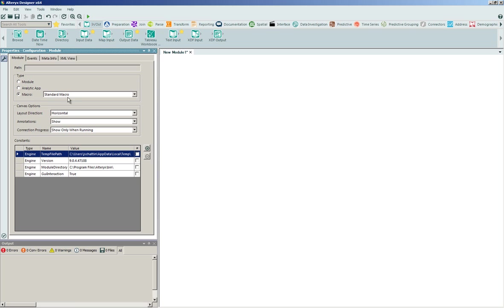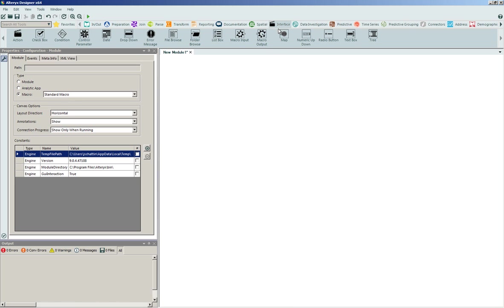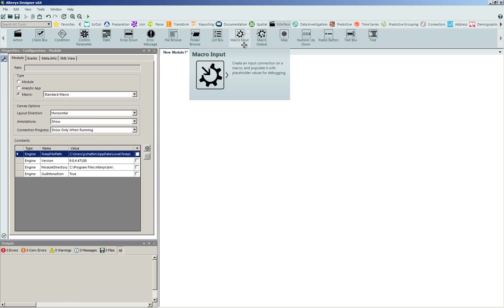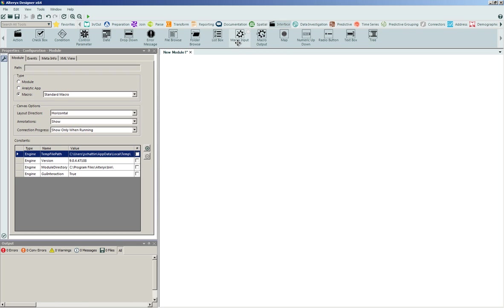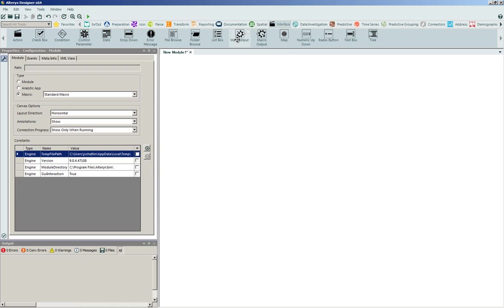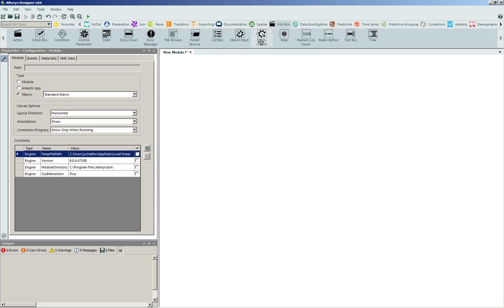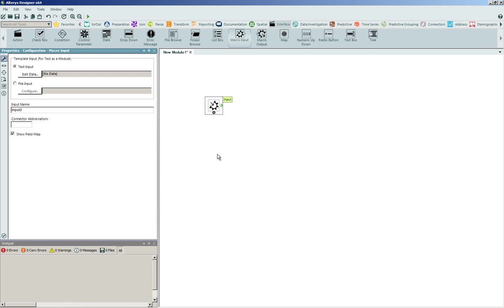In order to start that basic design, what we're going to do is enter into our interface design tools. Inside of here, there's actually two tools that will help us with the macro creation process. One's a macro input tool to help automate and construct the input connector that's going to go directly into the tool. The other is the macro output, which is actually going to help us design and construct that output connector. In this case here, what I'm going to do is start by clicking and dragging a macro input tool directly onto the working canvas.